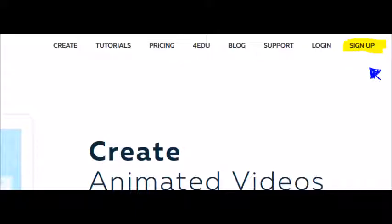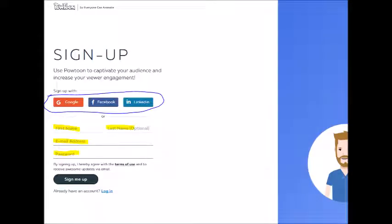Sign up. On the top right hand corner, click on the sign up button and on the next page you can fill out the form. You can create your account by using your Google, Facebook, or LinkedIn account, or fill out the form to create your own personal account.